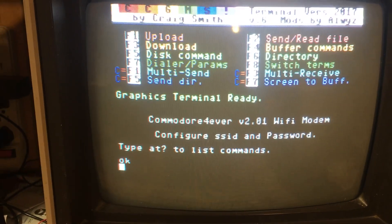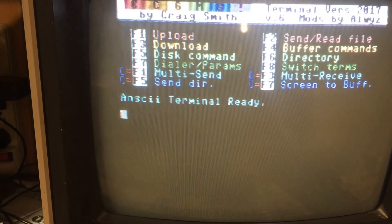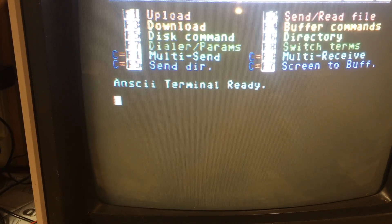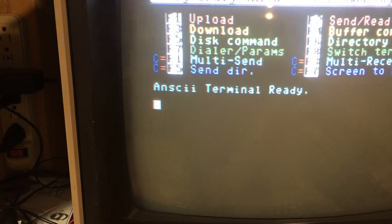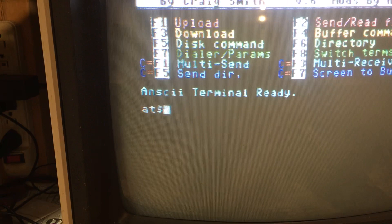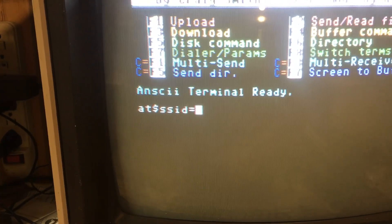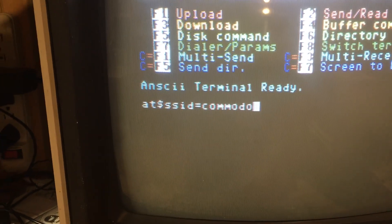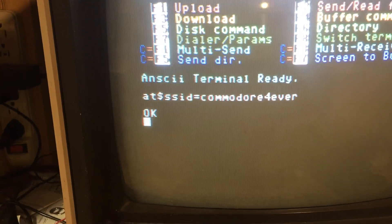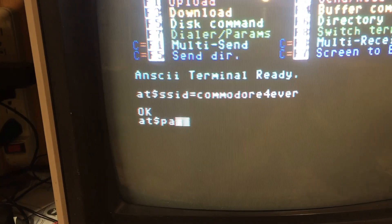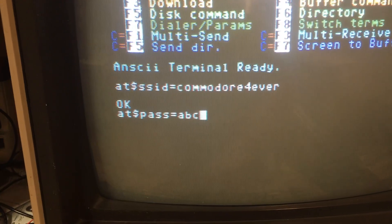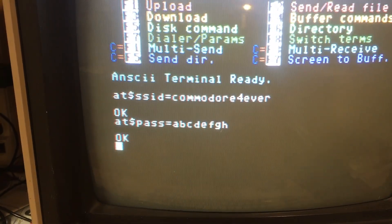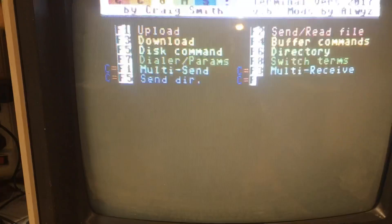Now we're going to enter our Wi-Fi information. Press F8 to go to the non-graphics terminal. We're going to enter our Wi-Fi password and ID. ID is AT dollar sign, SSID equals and then whatever your Wi-Fi is. Press return. You get an OK response. Now for the password. Now we're going back to the graphics terminal by pressing F8 again.